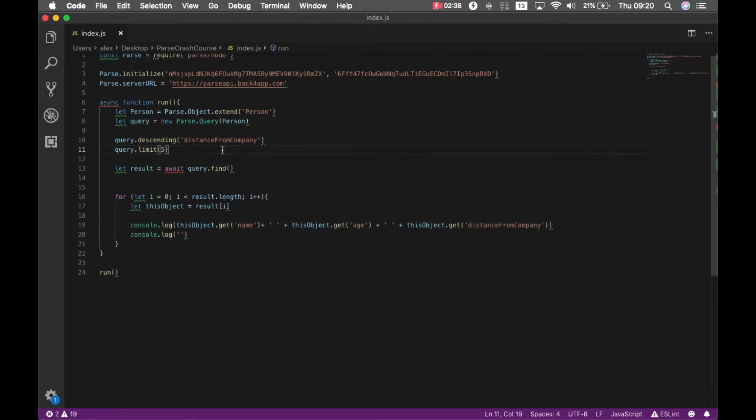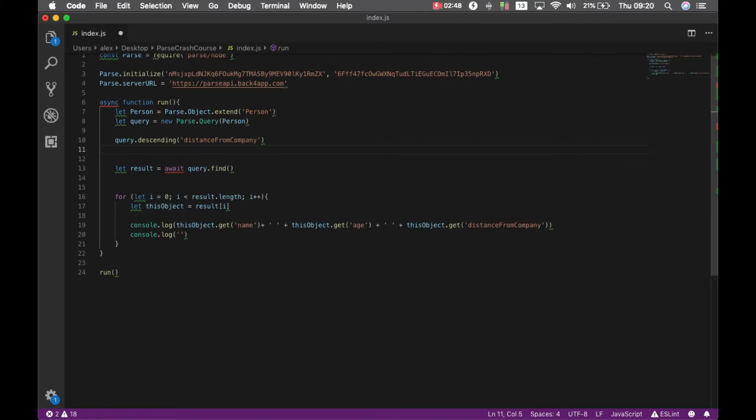And sometimes you want to skip a few results. This is very useful when you are paging the results on a web page for instance. So you get the first let's say 10 results. And on page 2 you have the next 10 results. So you skip 10 and get 10 more.